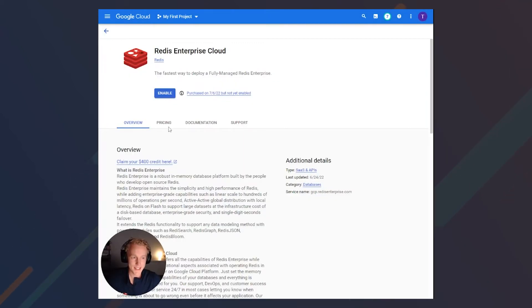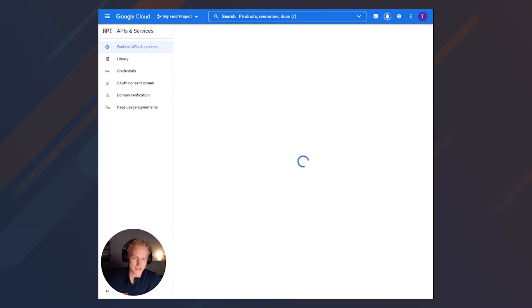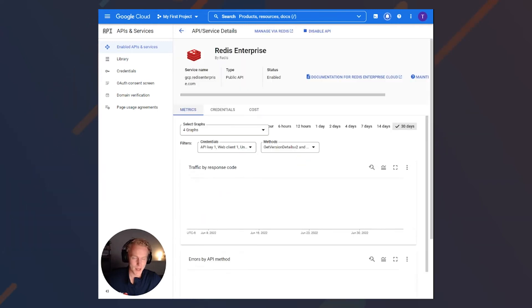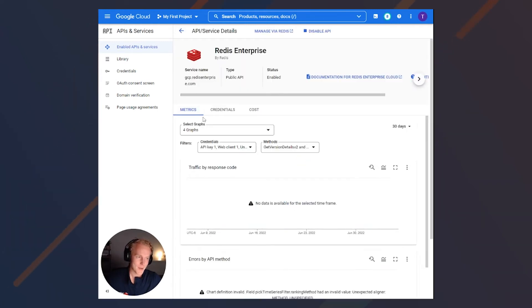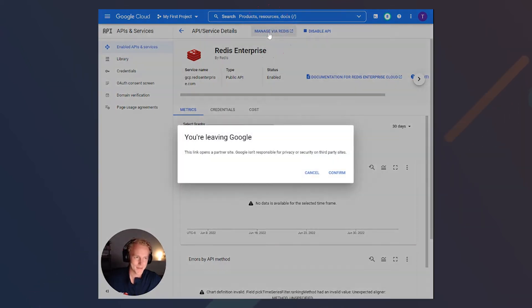Now we just need to enable it. It'll take a second for Google's API and service details page to pop up. Once you're there, go ahead and click Manage via Redis so we can set up our actual subscription and database.